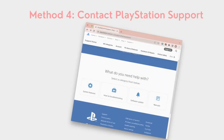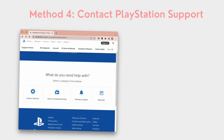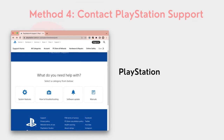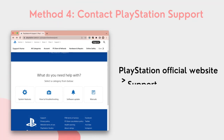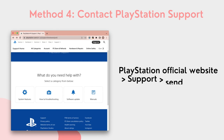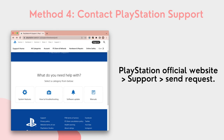The last method is to ask PlayStation Support for help. Just go to the PlayStation official website and enter the Support page, then search for the entrance to send a request for game data recovery. That's the end of this video. Thanks for your time.